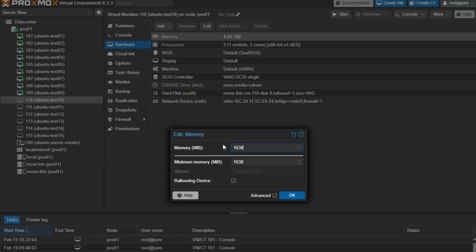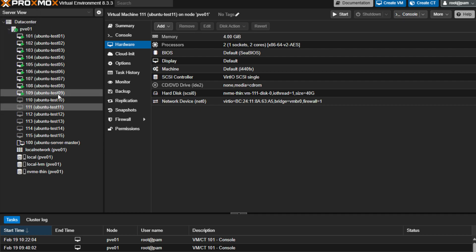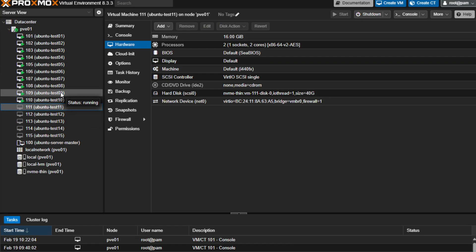So we can bump this one up to 16 gigs of memory.